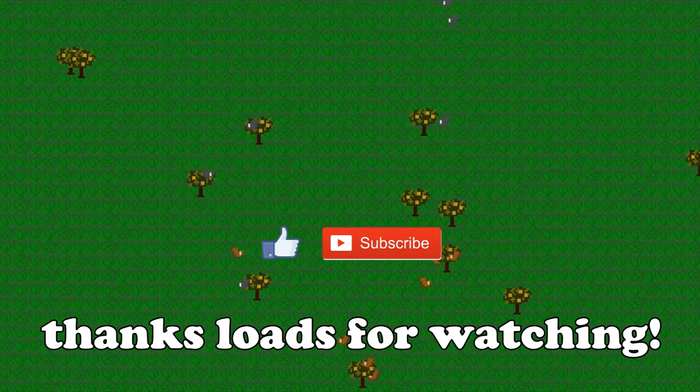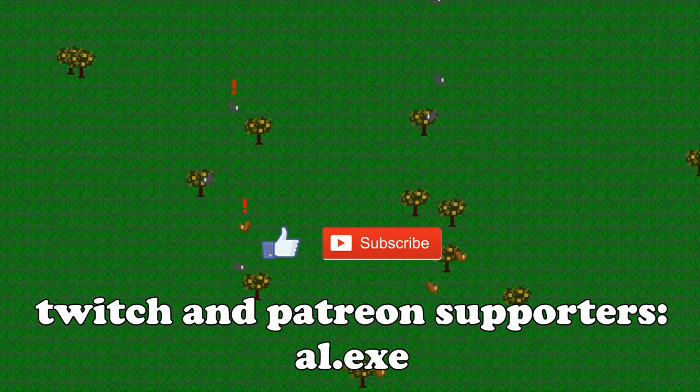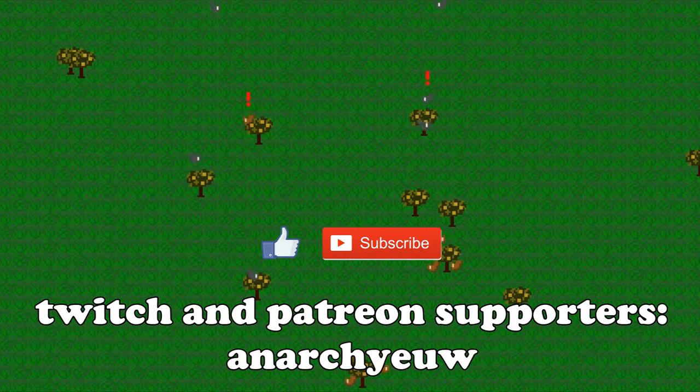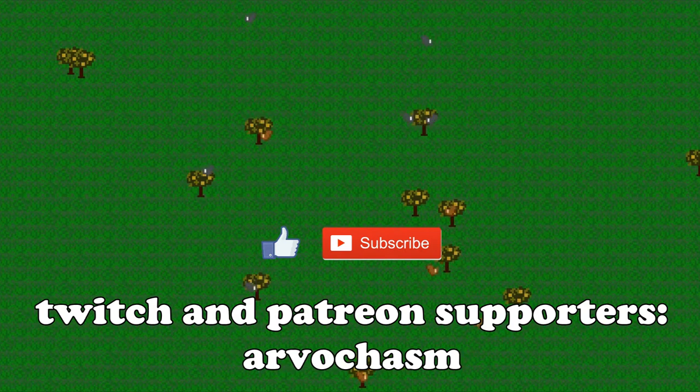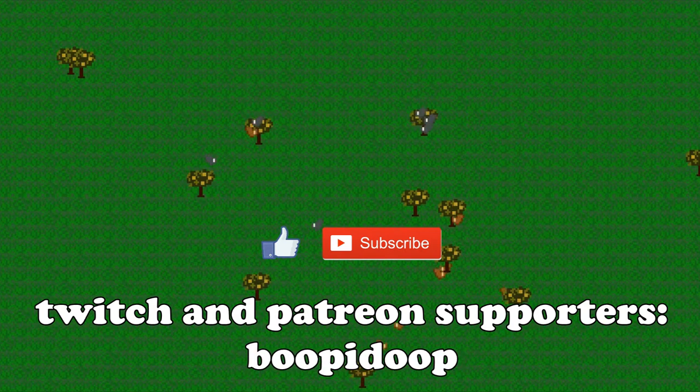Thank you loads for watching this video. On screen now are this month's Patrons and Twitch subs. Thanks a bunch for your support, really appreciate it.